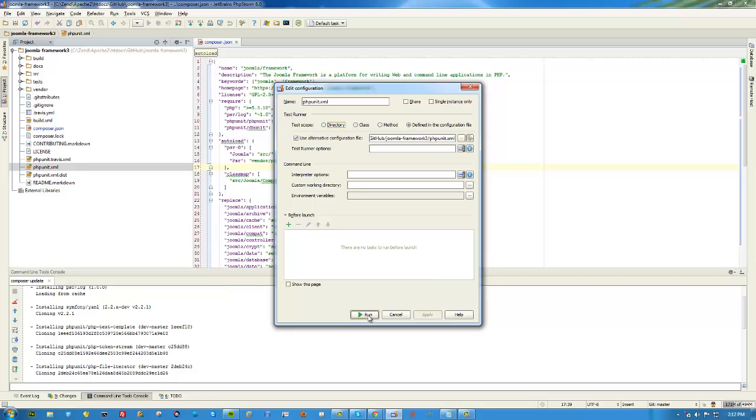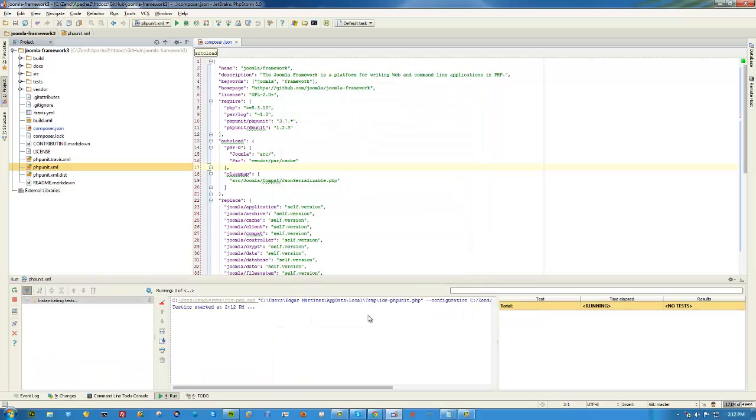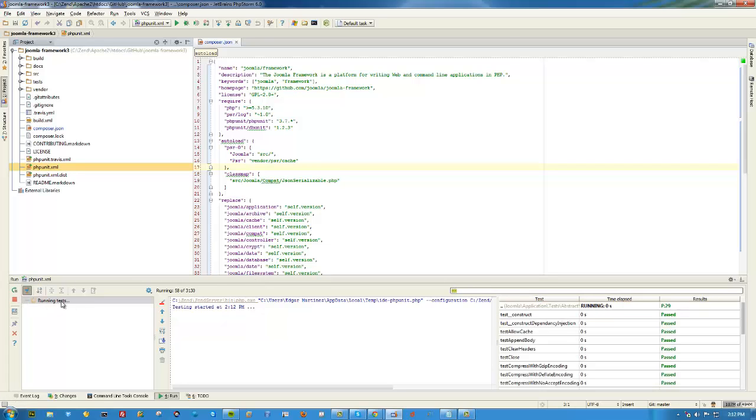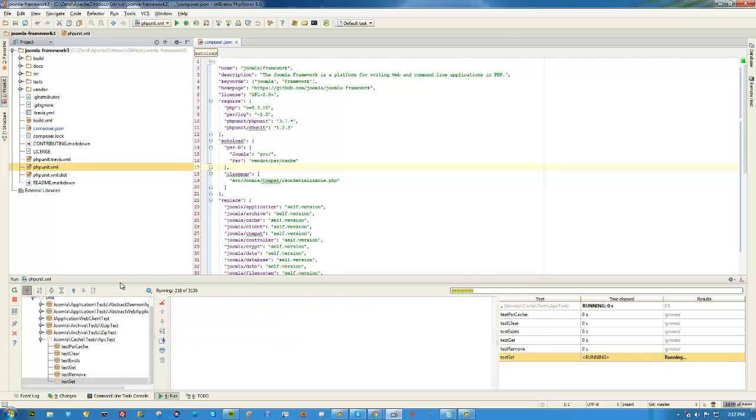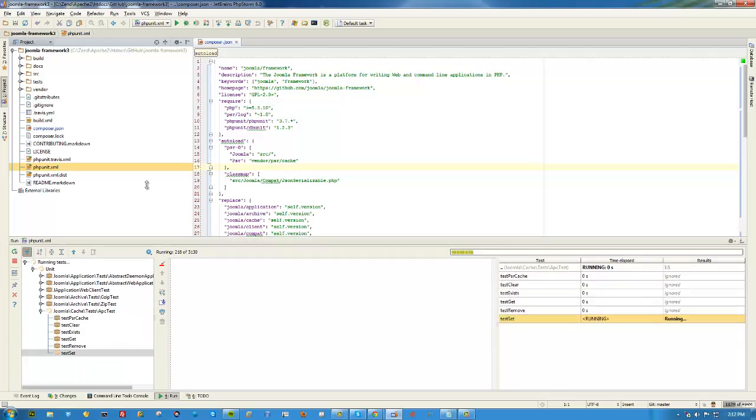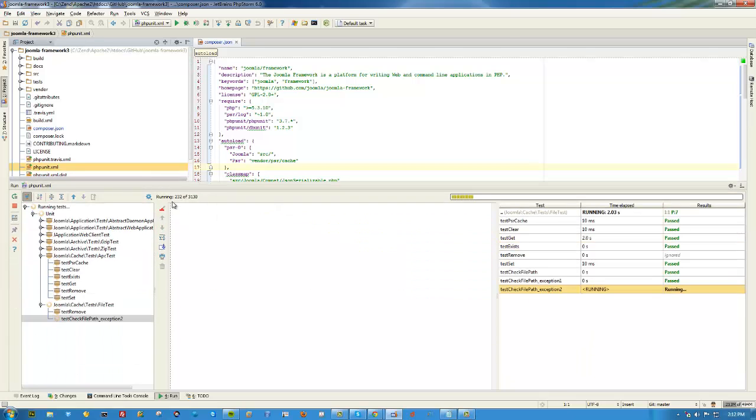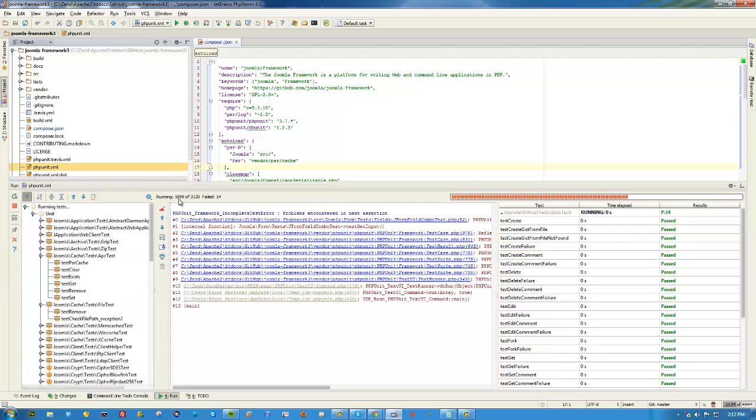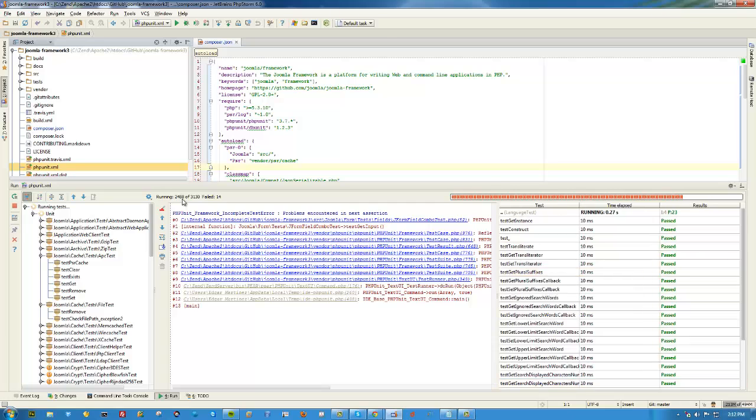Let's go ahead and click run. Should work for us. We see that our tests are running, and we see that we're running 200... whoa, there you go, quite a few.